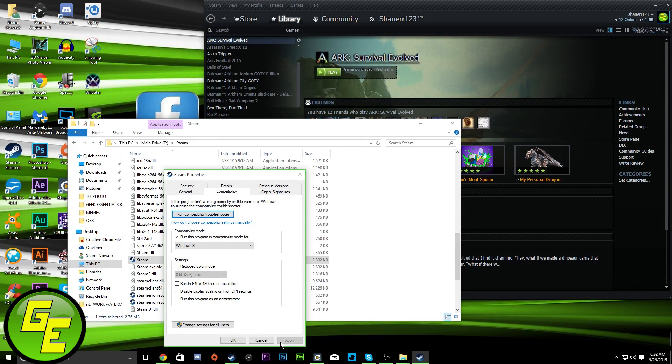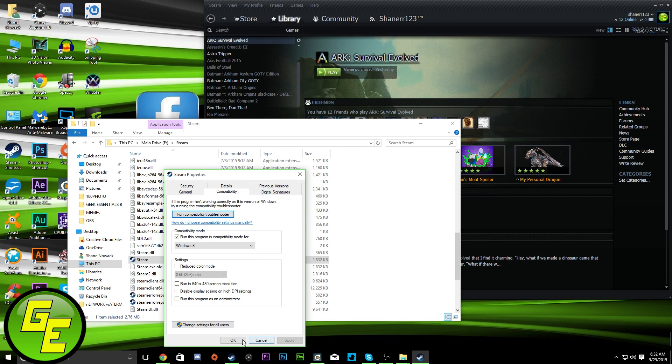So, I just went and selected Windows 8, hit Apply, ran all the compatibility stuff, and hit OK.